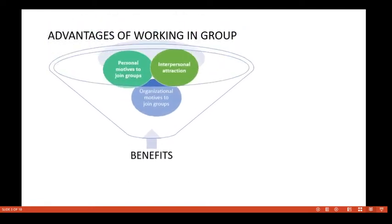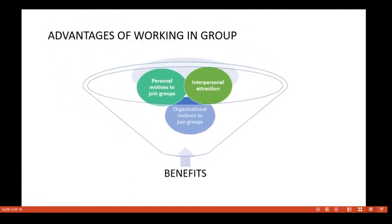There are huge advantages to joining groups. There are personal motives to join groups — individual members influence themselves to join, and there will be interpersonal attractions. There are also organizational motives that motivate individual members to join a group. These will be discussed one by one, along with other benefits.